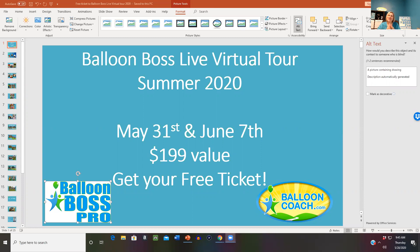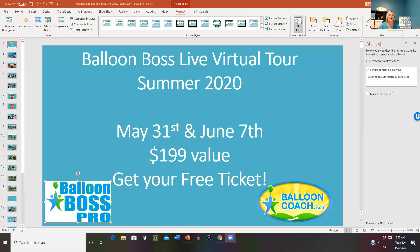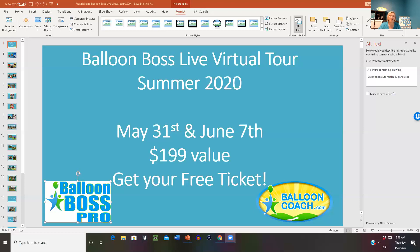Last year I did a nine-state teaching tour to the West Coast and back, meeting balloon professionals around the United States. Many traveled by plane from other states to learn tips on setting goals, creating marketing plans, and growing their balloon business. I was planning an East Coast tour this summer but had to reschedule due to the current situations with social distancing.